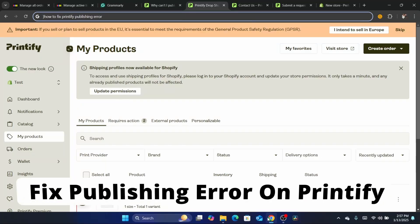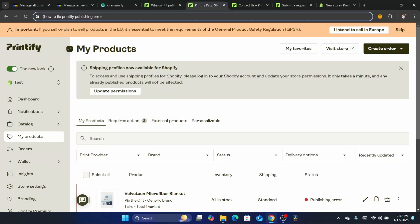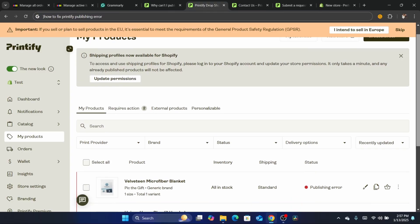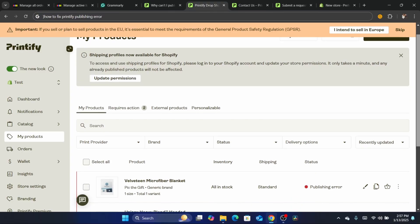Hi guys, in today's tutorial I'm going to be showing you how you can fix Printify publishing error. This is a very common error on Printify.